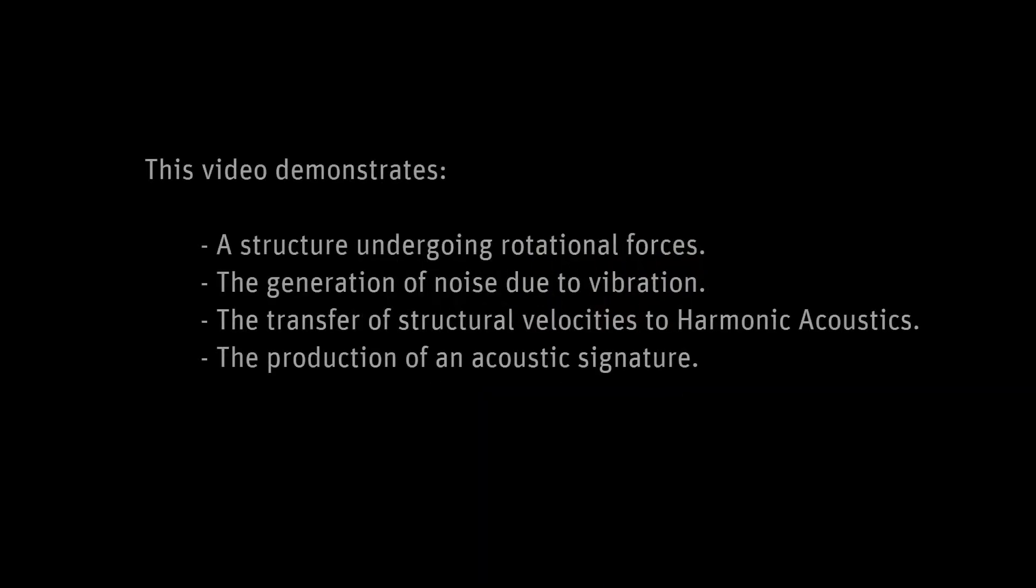This video demonstrates how a structure undergoing rotational forces generates noise due to vibration. The rotational forces are applied on the structure in a mode superposition harmonic response simulation.